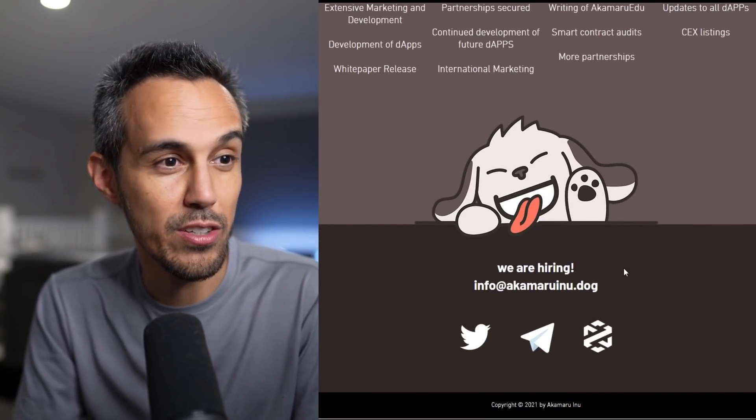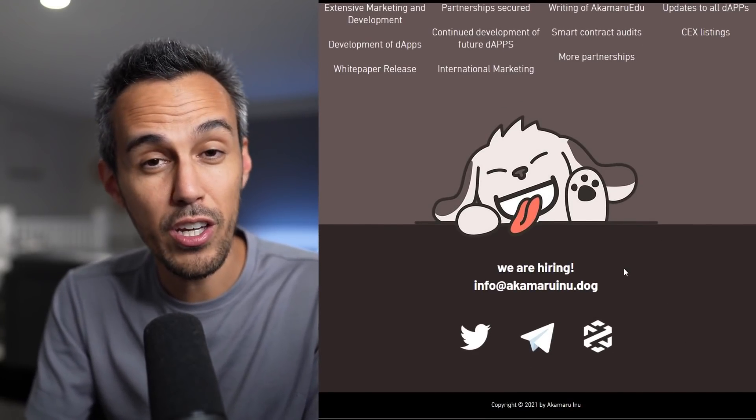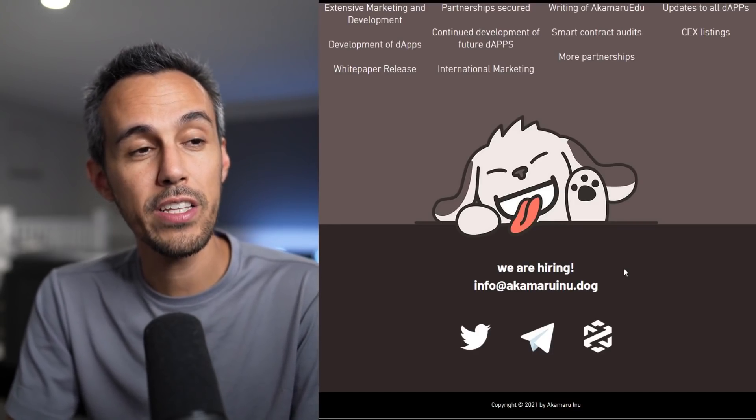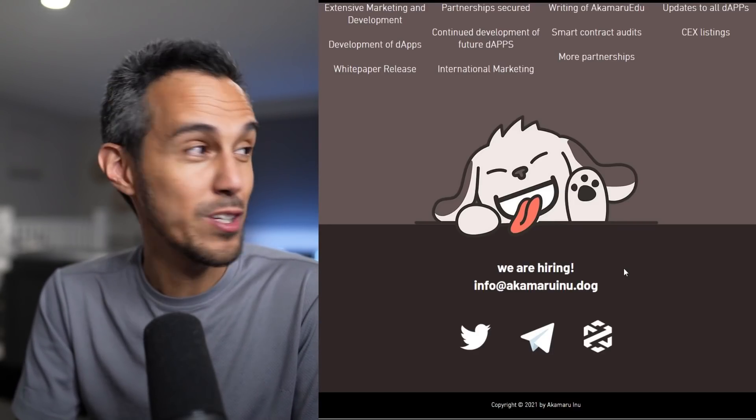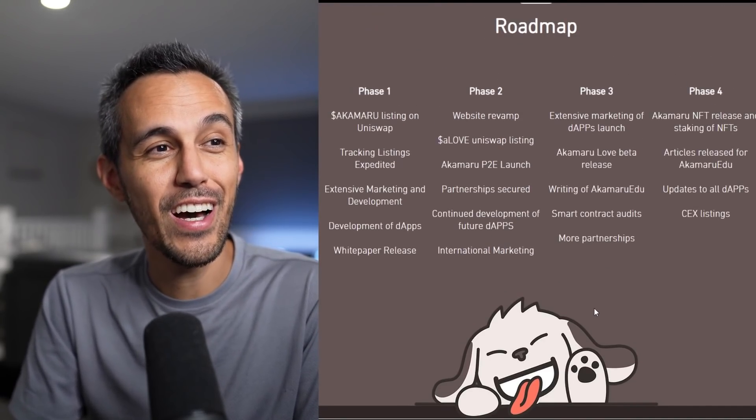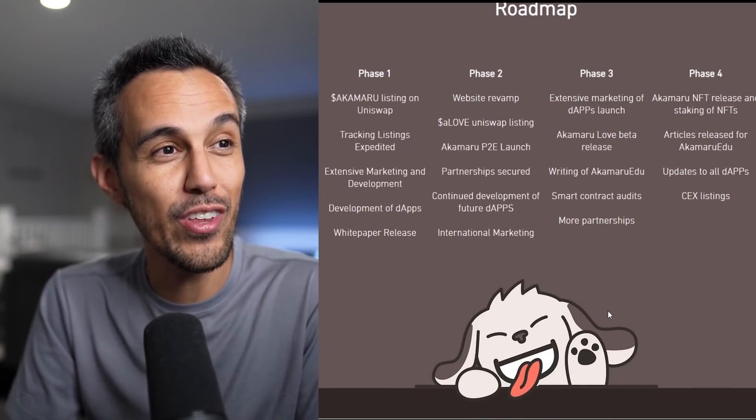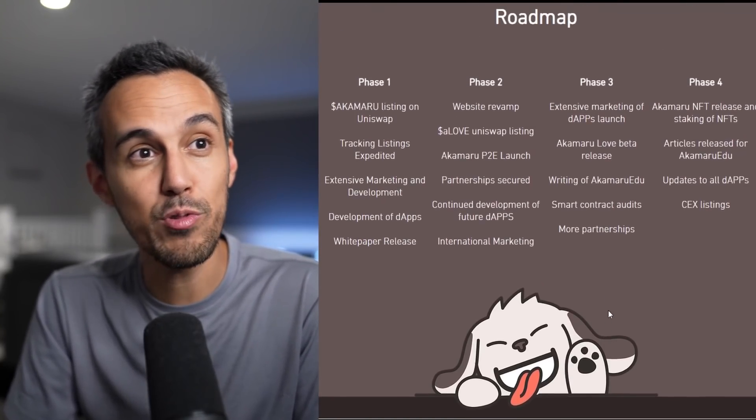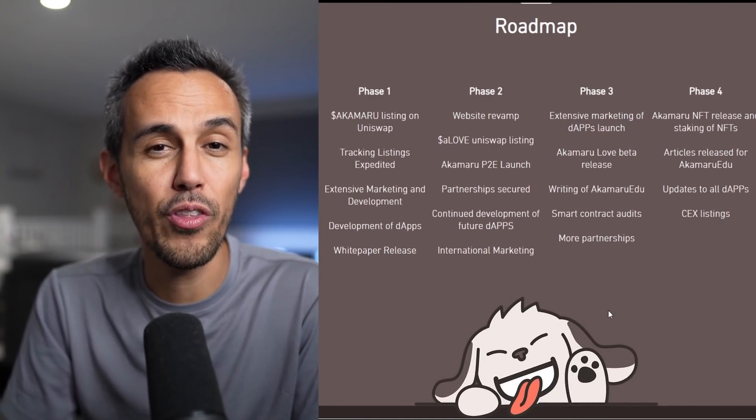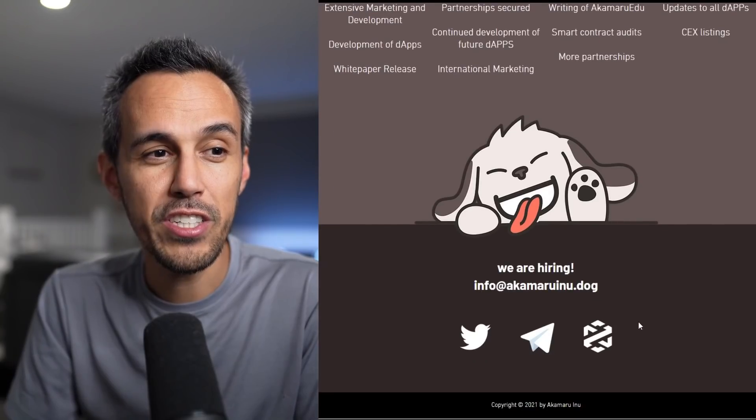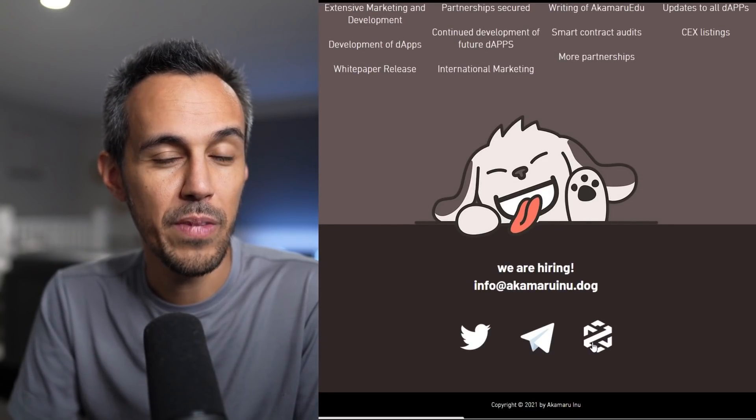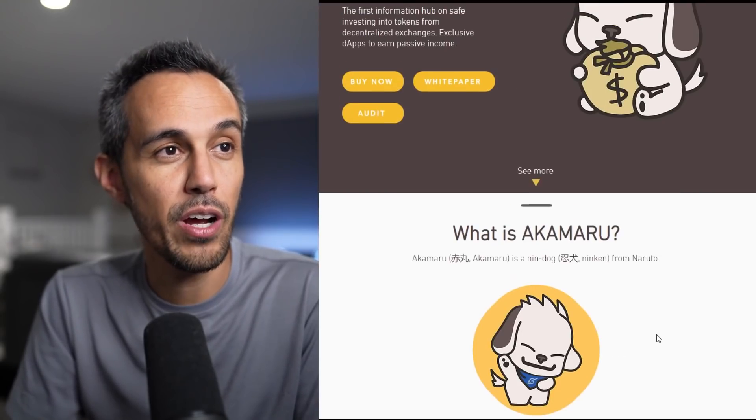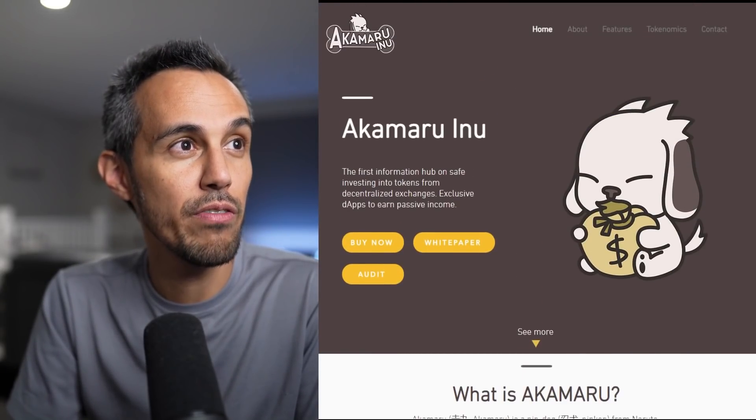They're also hiring. So they are looking for more people that believe in their project, believe in what they're doing, to work on, I assume, a bunch of things. So if you have the skill in developing these dApps or you want to make content for their EDU channel, definitely check that out. I do think it's definitely an interesting project.